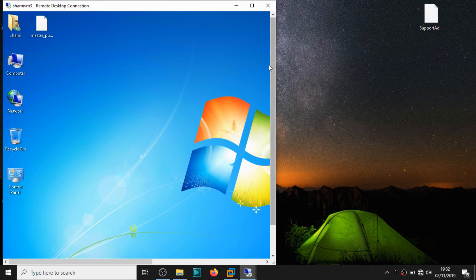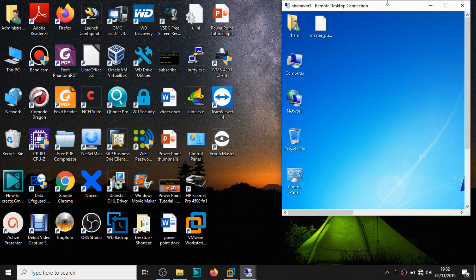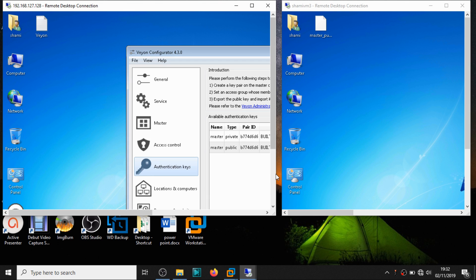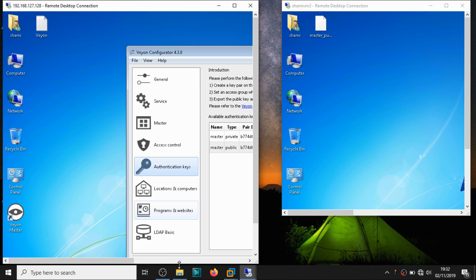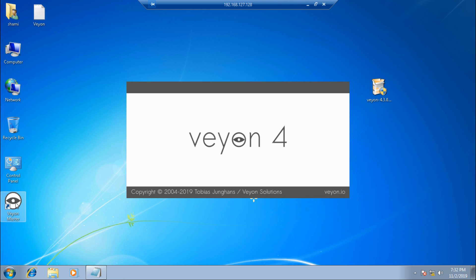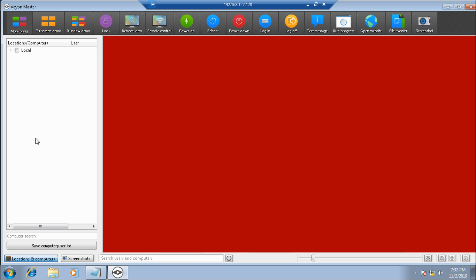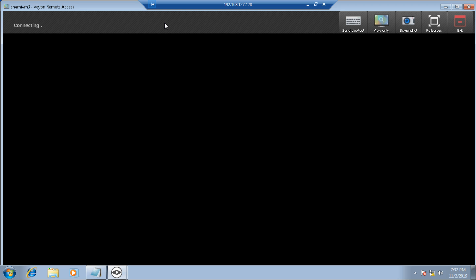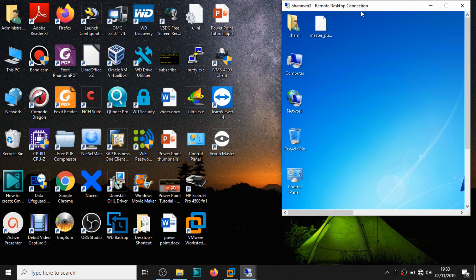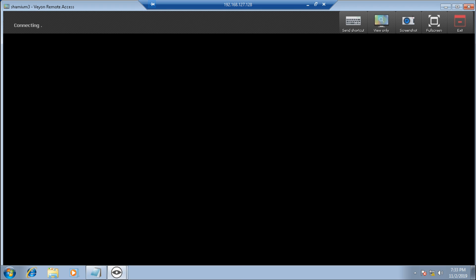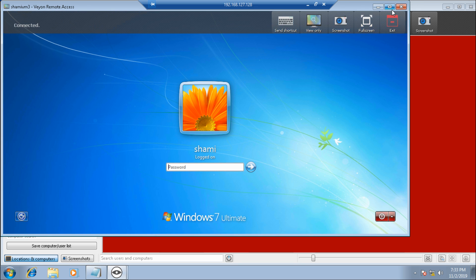We've now completed the installation for both the master and one client. You can have hundreds of clients — you just need to add each one to a location in the master with their hostname. Now let's go to the master computer. I may need to close the Remote Desktop connection since Veon may use the Remote Desktop Protocol. Let's try the connection first — in the Locations panel, you can see 'Shami VM3' listed. Click on it and go to Remote Control.